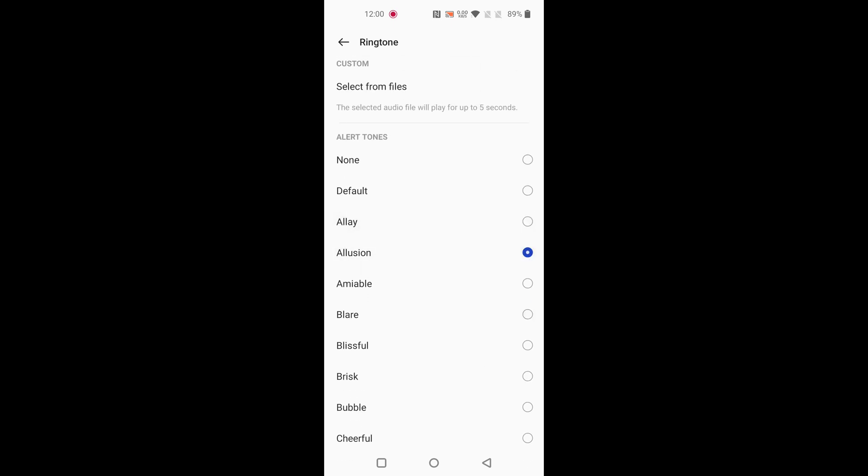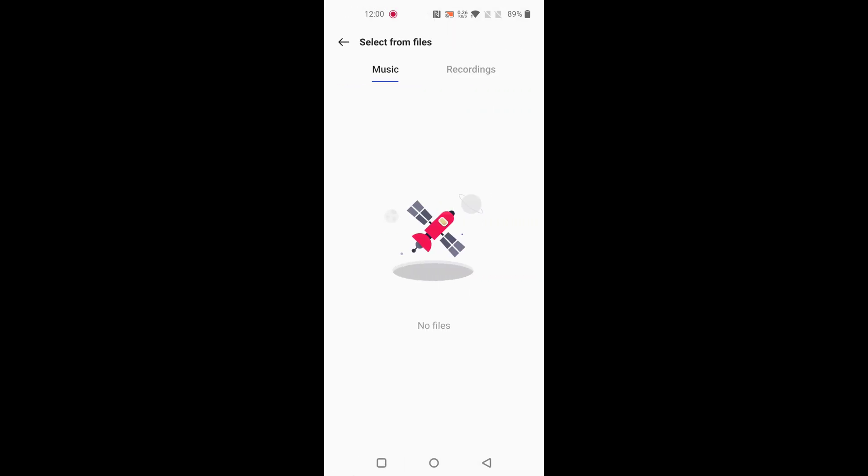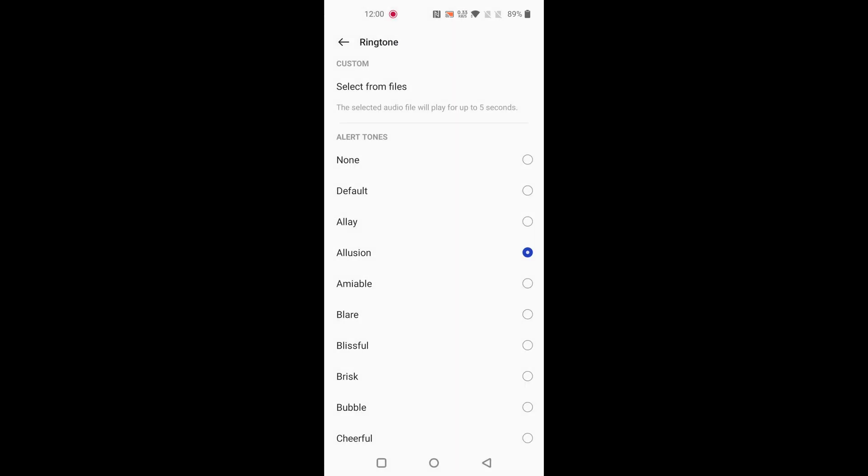If you want to select from your phone, tap on select from files. Here you can see your music and recording files. If available, select it and set as a message tone.